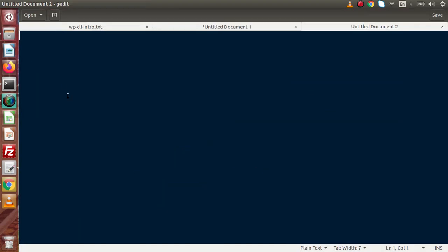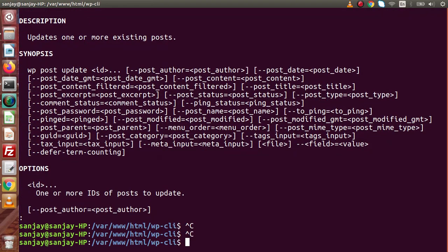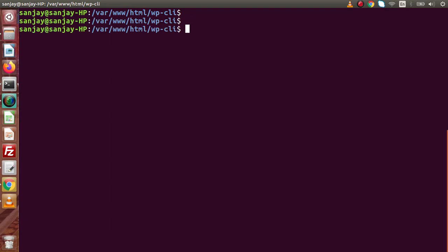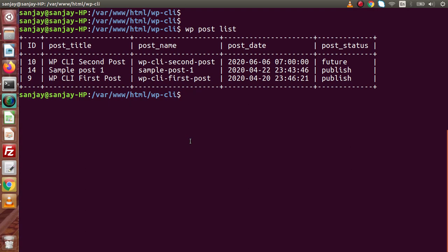Let's copy this synopsis, open a new tab, and paste it there. Now let's go back, clear the terminal. Let's first run 'wp post list' to see all the posts we have. We can see post ID 10 with its post title, post name, post date, and post status. Now for post number 9, we want to update its title.